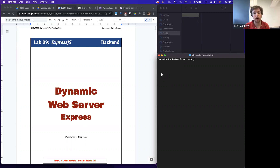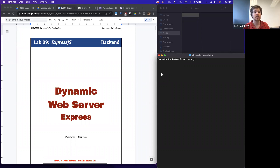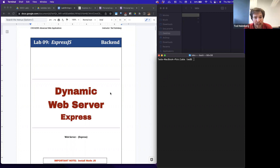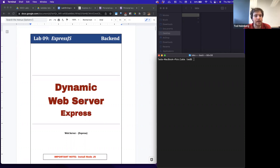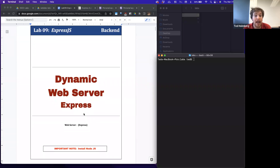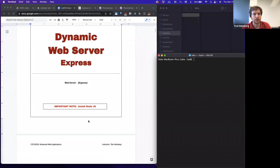In today's lab I want to pivot to looking at a dynamic web server, and we're going to build one using Express. It can do other roles besides deliver HTML content — we can set up routes that listen for different HTTP methods such as PUT, GET, DELETE, or POST, and we can have data that's persistent or at least available in memory on the web server.